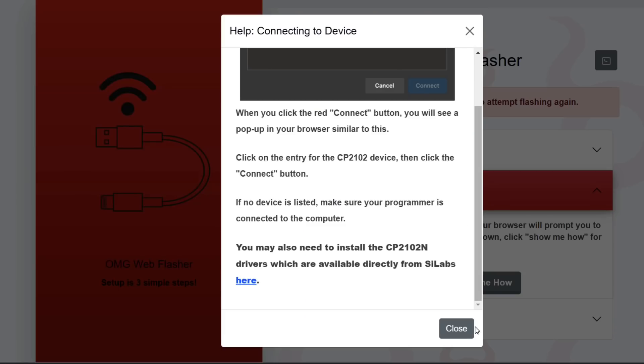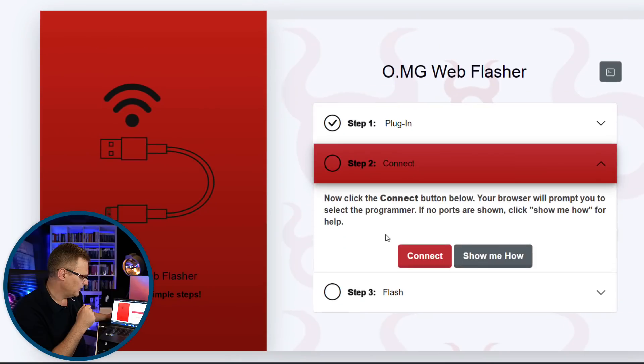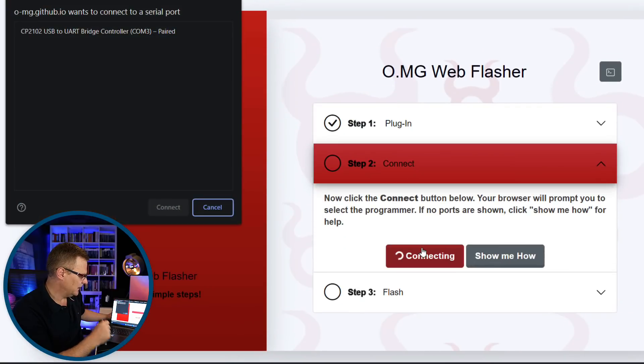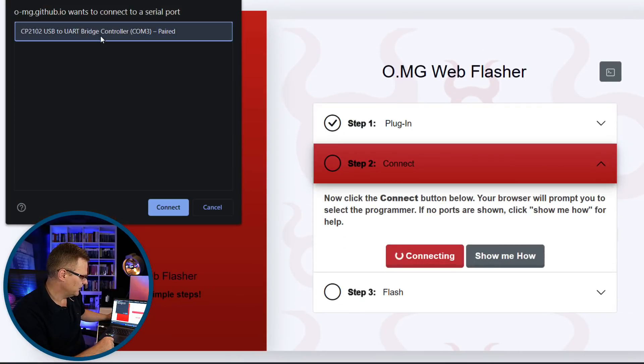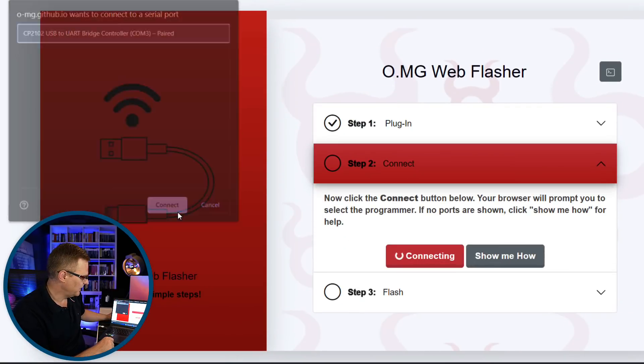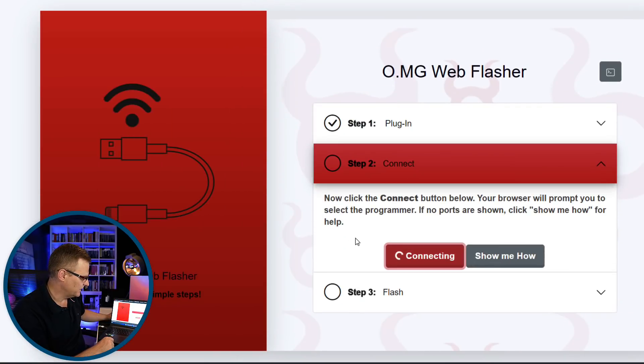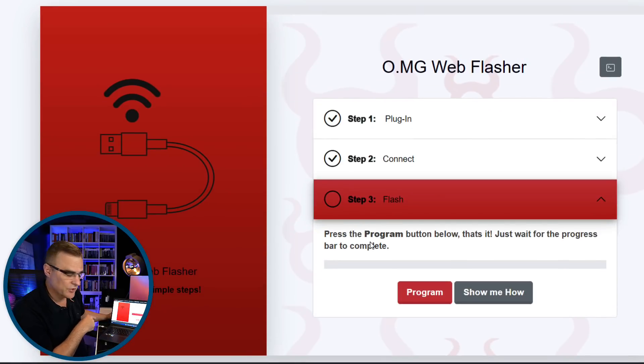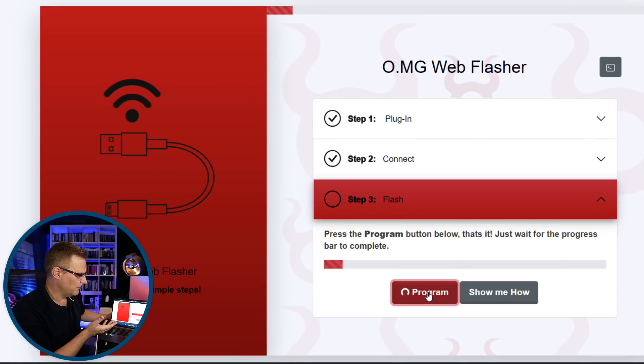Okay, so once you've done that, I'll click continue again. Click connect. Select the OMG plug in this case. Click connect. It connects to it to make sure that it's available. And then you simply click program. And that's it.